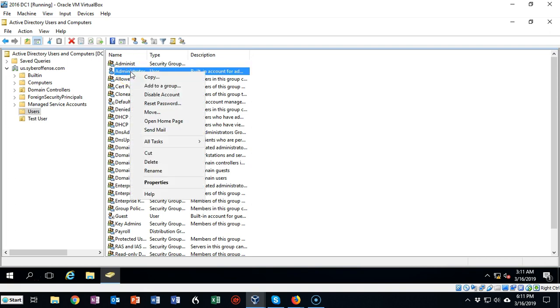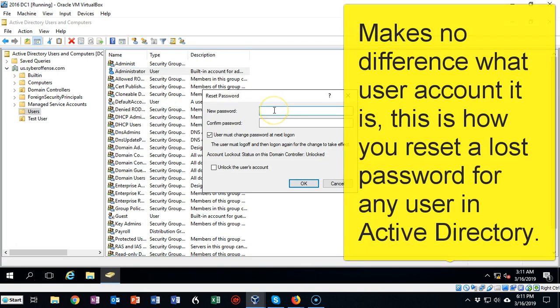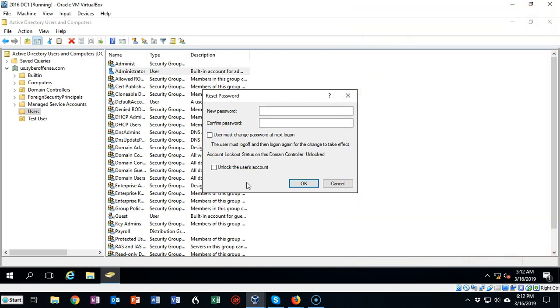I'll just right click and I will reset the password here. So now I can type in my new password, and I can uncheck this box that the user must change password at next logon, and I'll be golden.